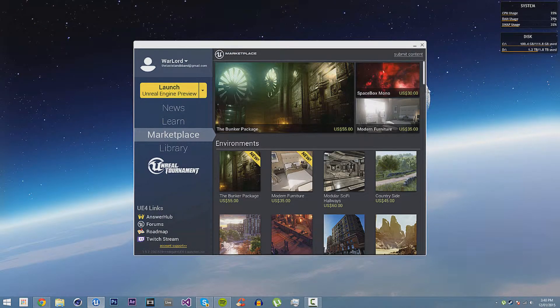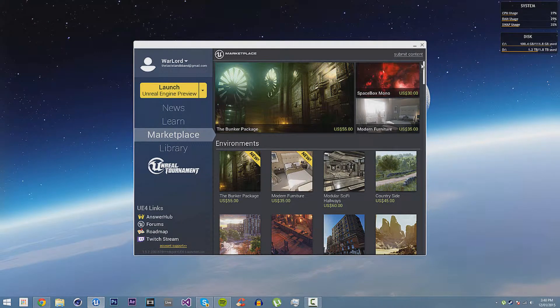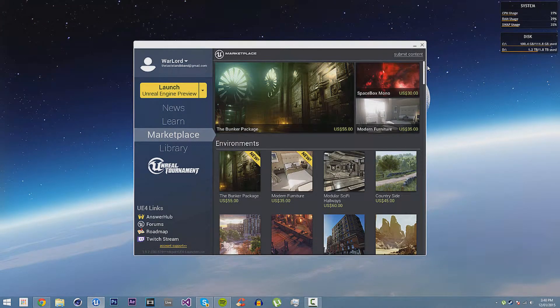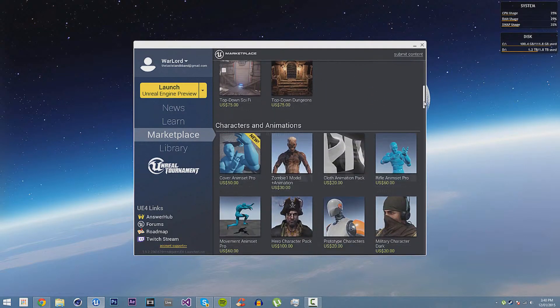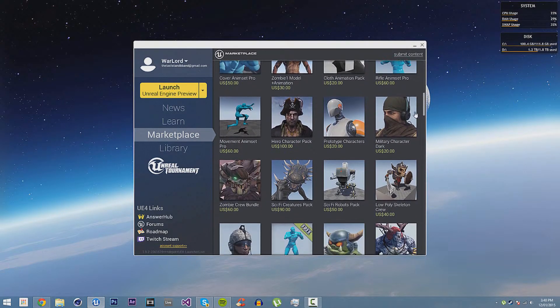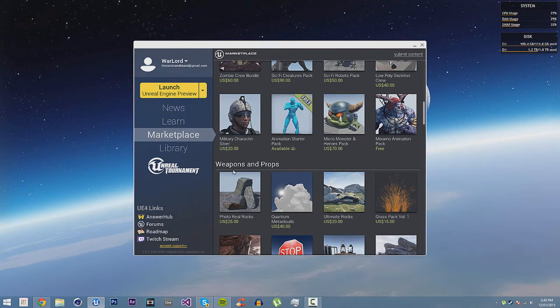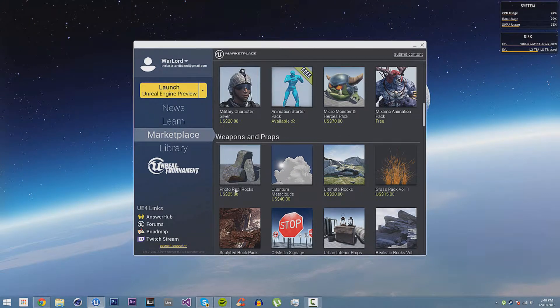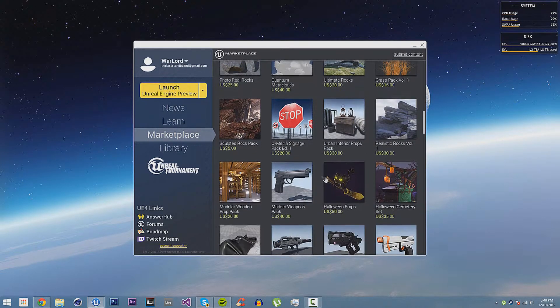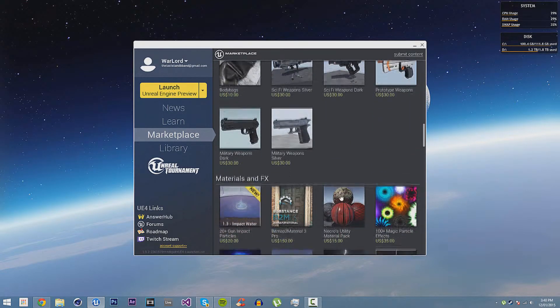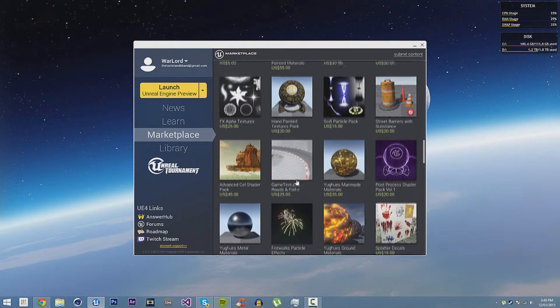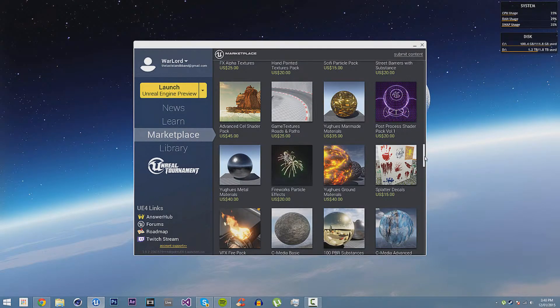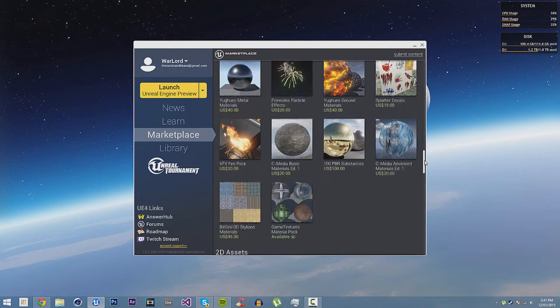There's also the Marketplace, which you can buy, and there's a few that are free, but most of them are paid for. You can buy and download various pieces of content. They're all organized, so there's weapons and props, you can see rocks and clouds, and a lot of them are rocks. There's also lots of weapons, and lots of different things you can get here.